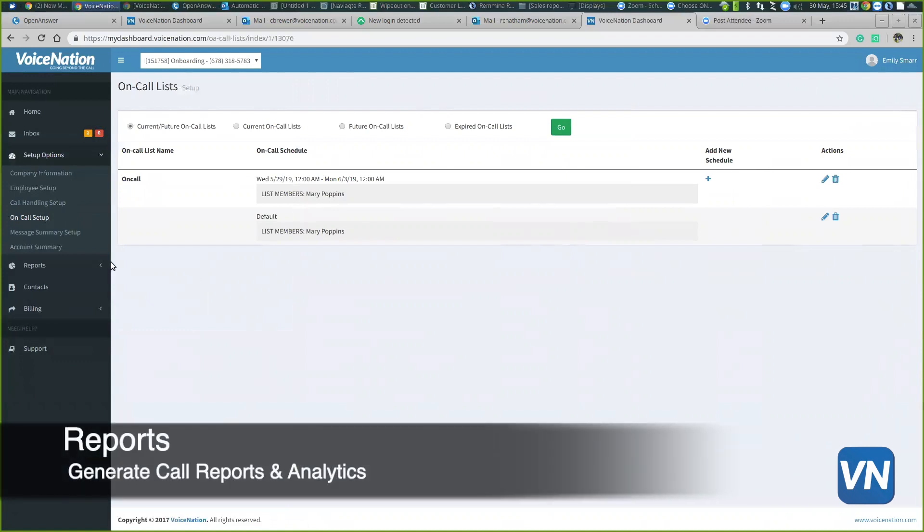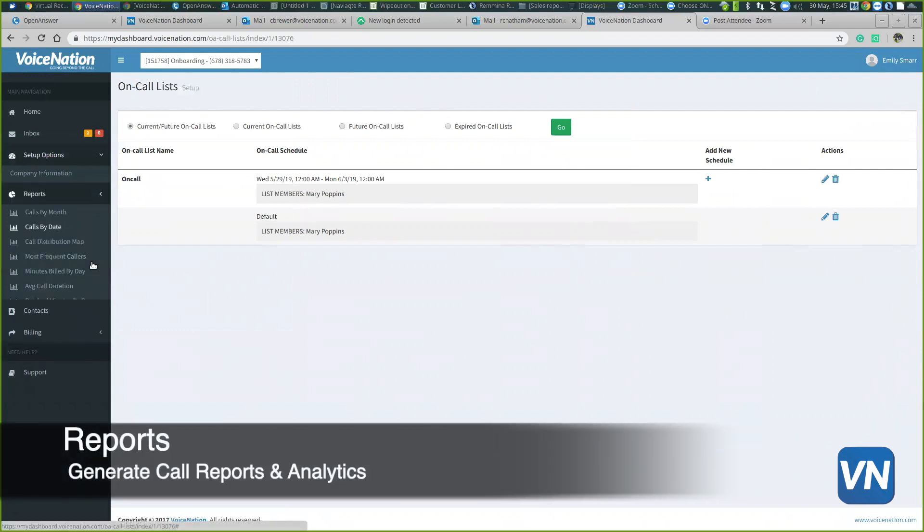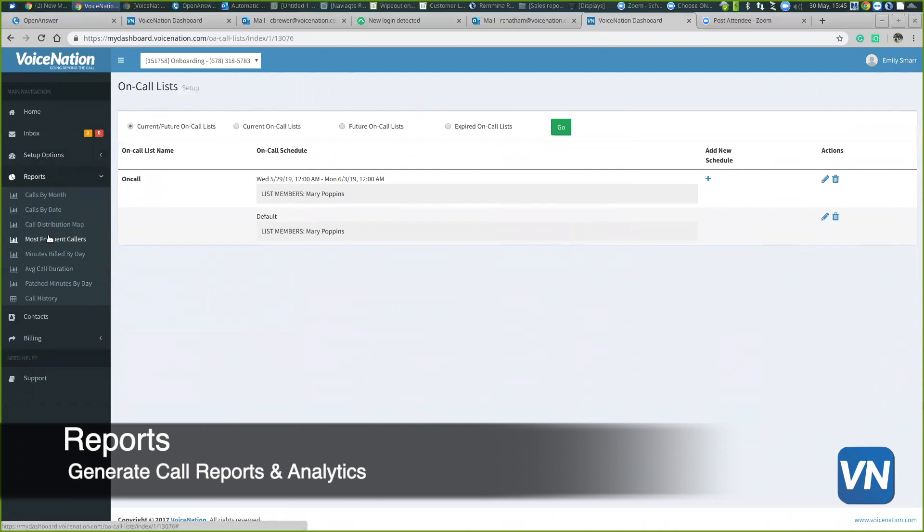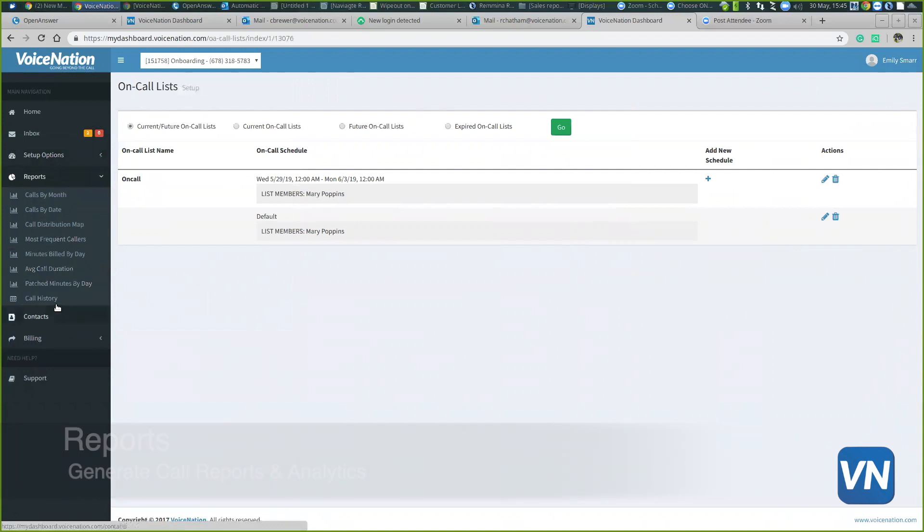We also have a reports tab. This is where you can generate all sorts of reports. You can export this data into a CSV file for marketing purposes or just for your personal records.